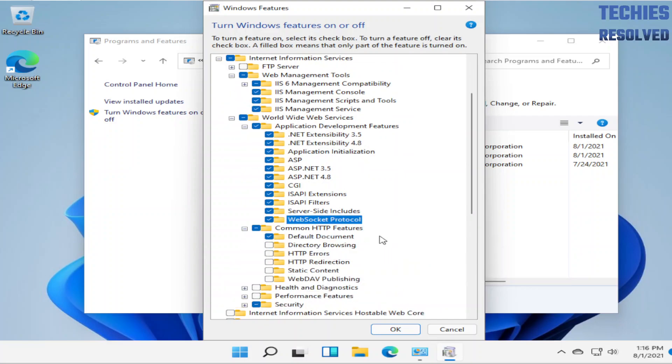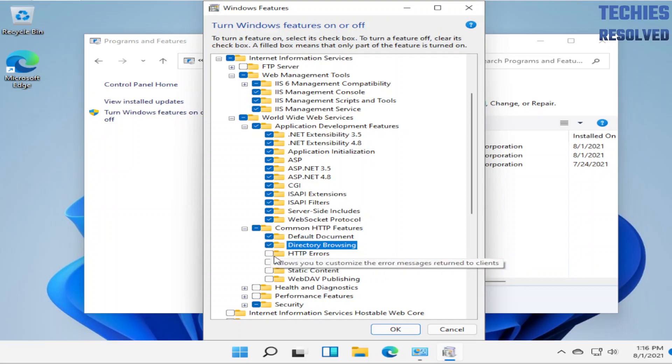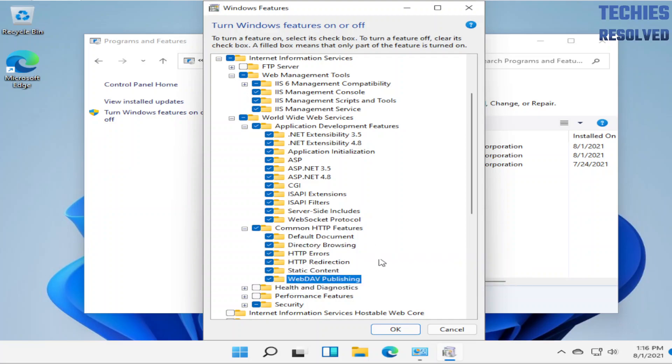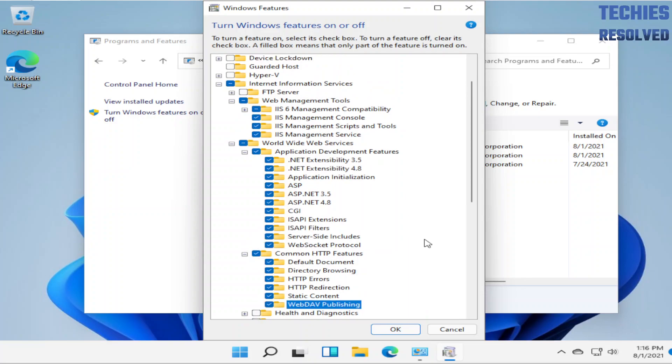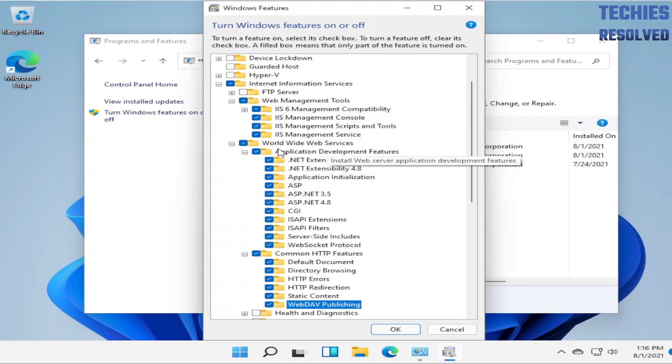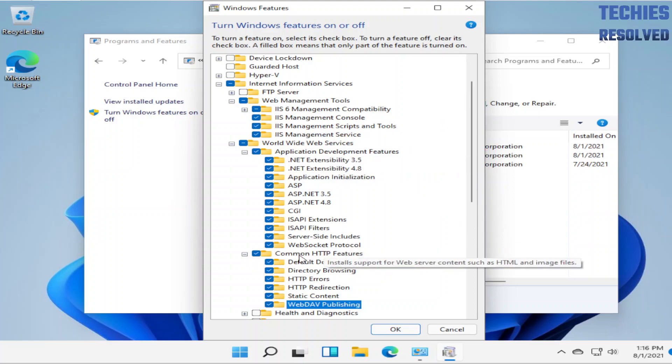With that you can also configure Common HTTP Features. In short, you have to select Web Management Tools, World Wide Web Services, Common HTTP Features.